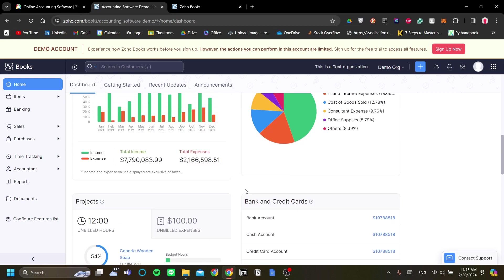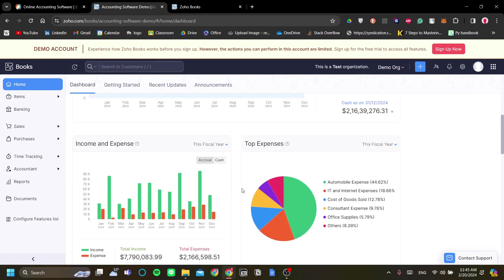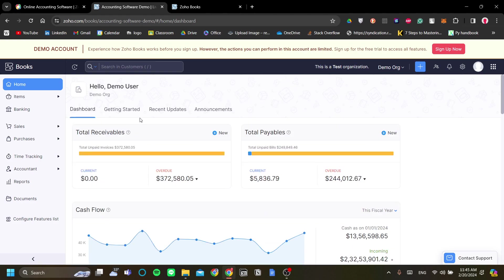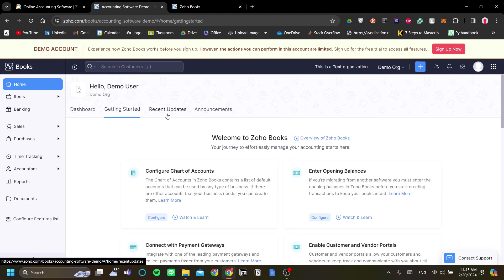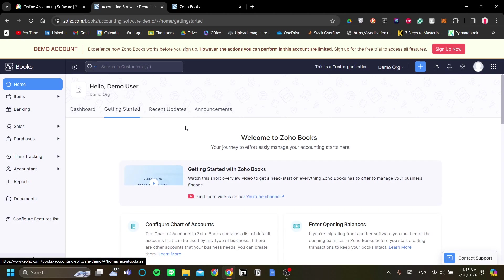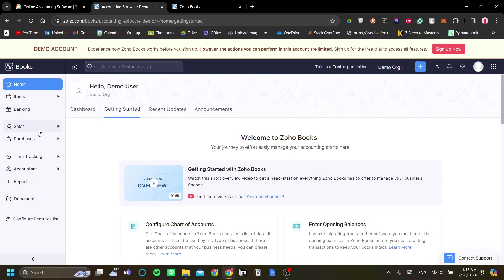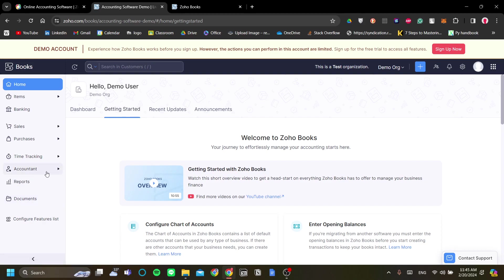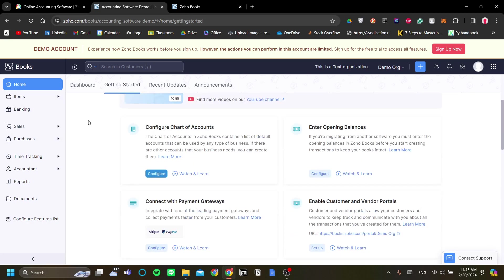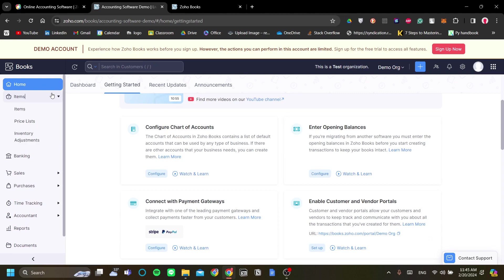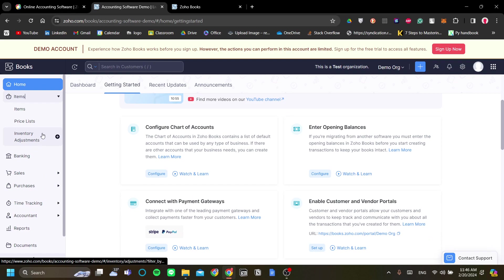It all boils down to your controlling in this app. In the Zoho Books app, you have your items, banking, sales, purchases, time tracking, accountants, reports, documents, and these features will help you in managing your organization's finances.